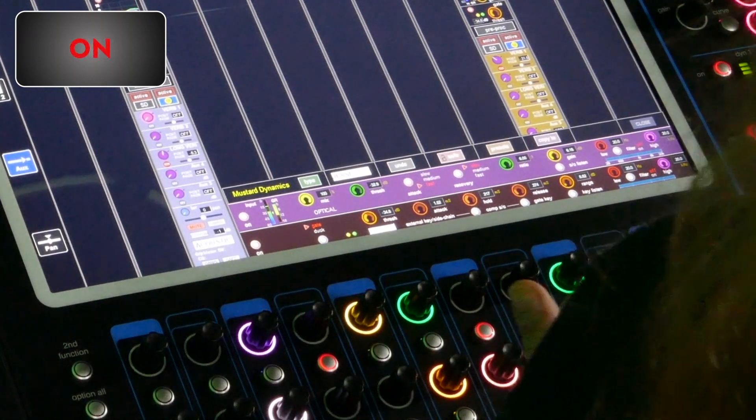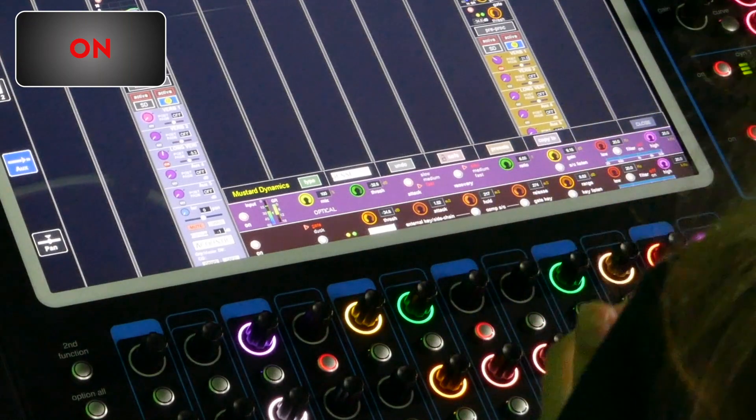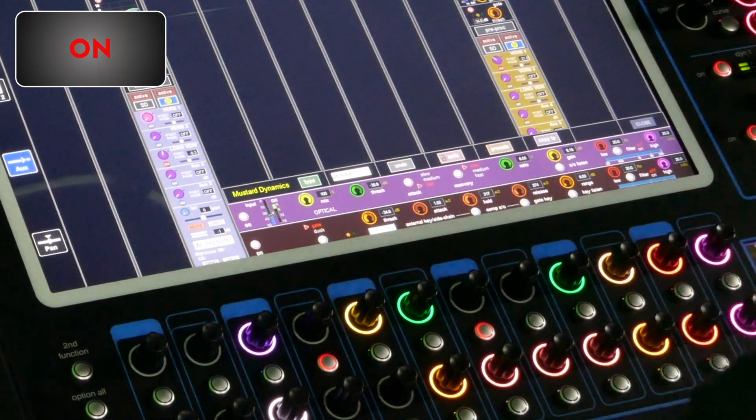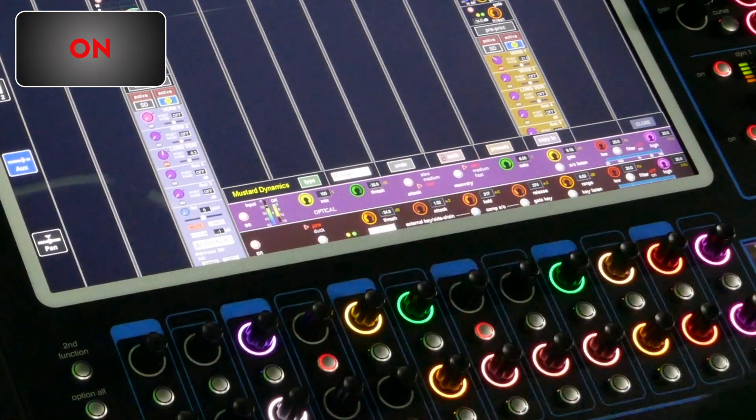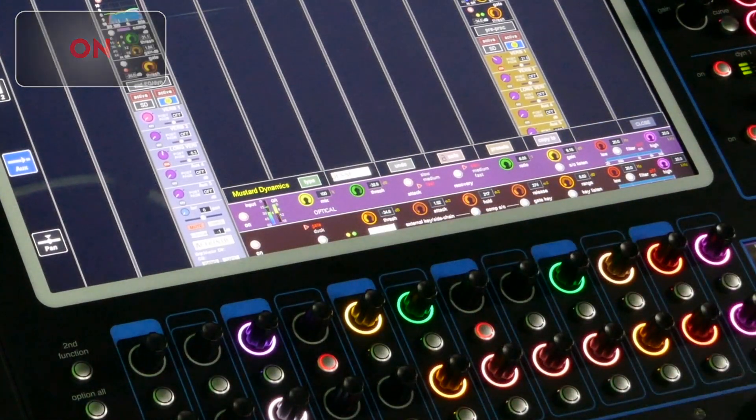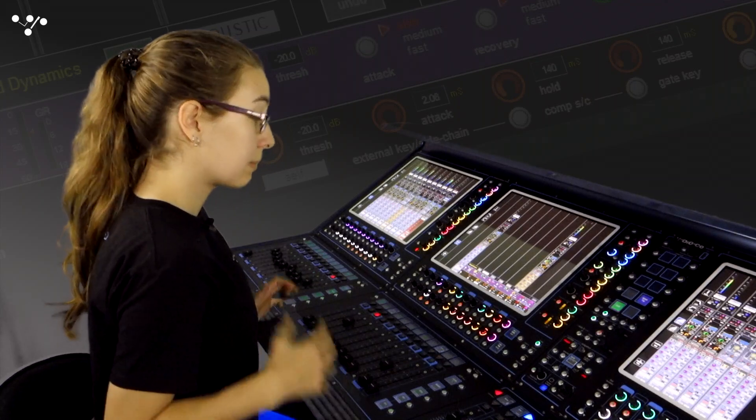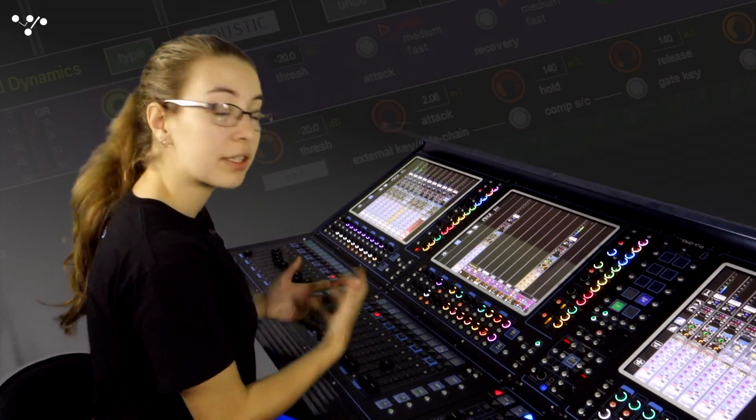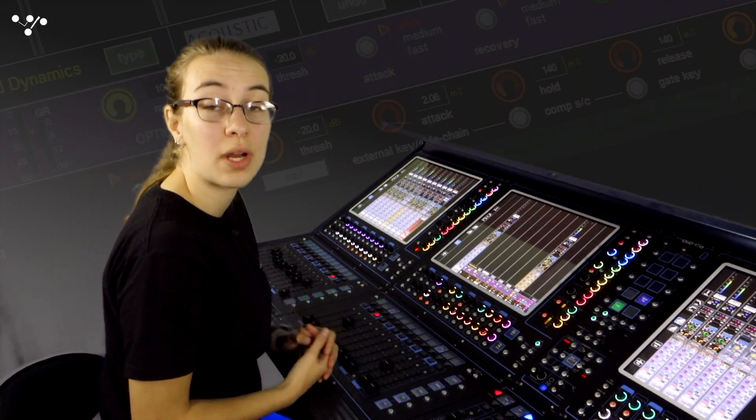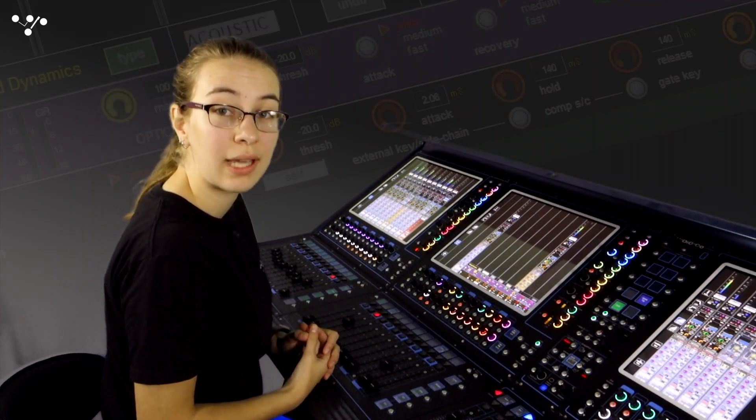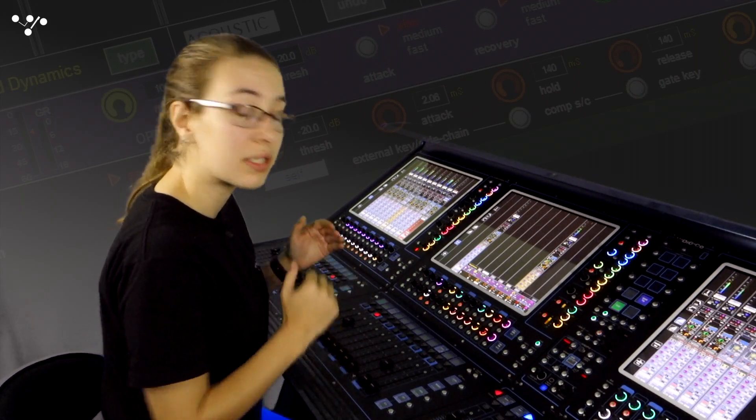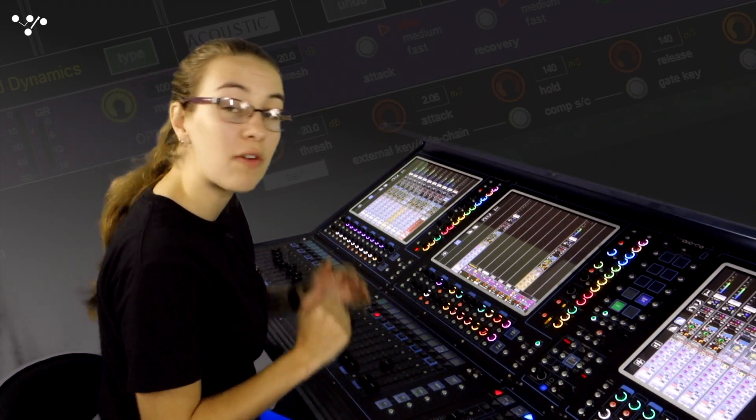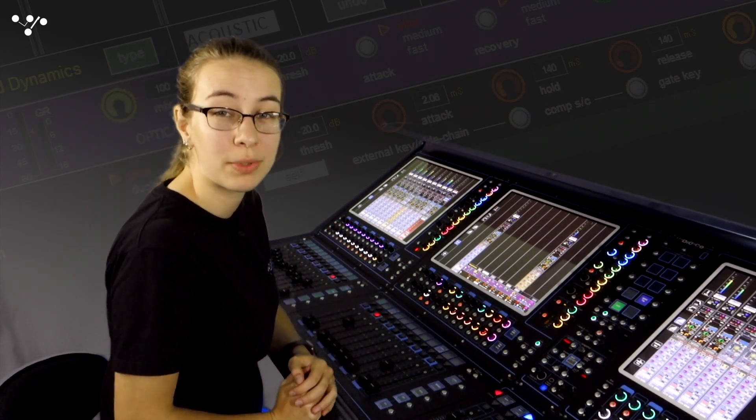So now we're achieving a lot of compression, nearly 18 dBs worth of gain reduction here. But again like the acoustic guitar it still sounds quite natural and we're really able to level out the dynamics of this vocal loop.